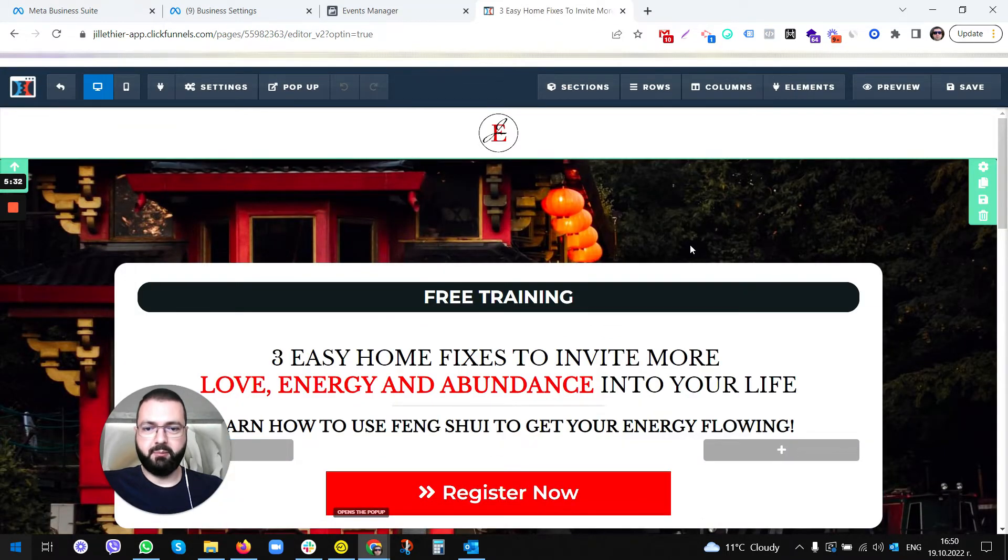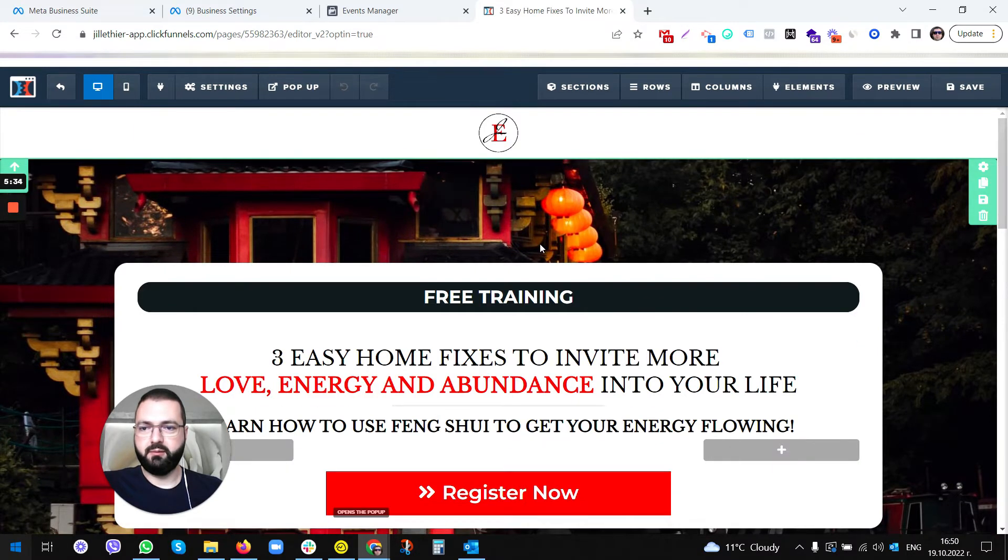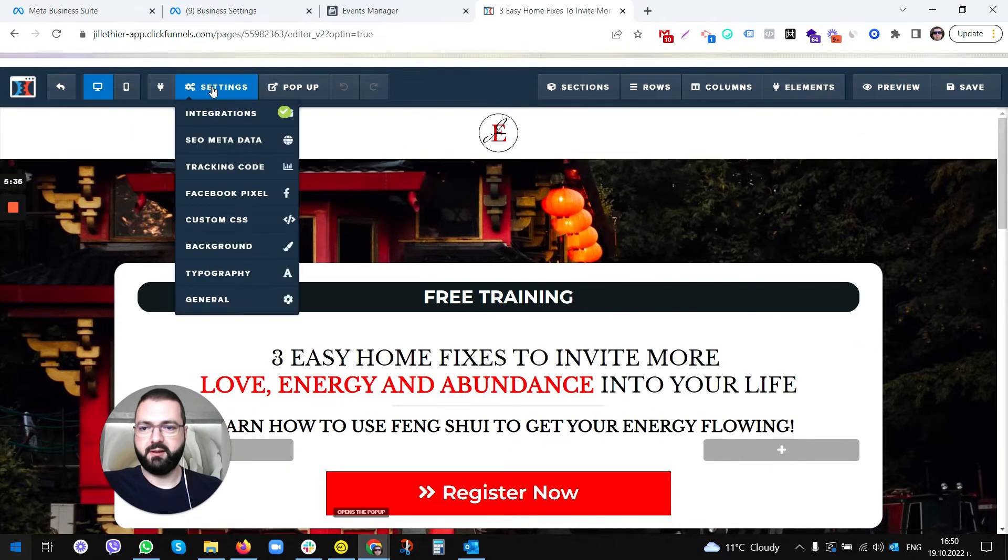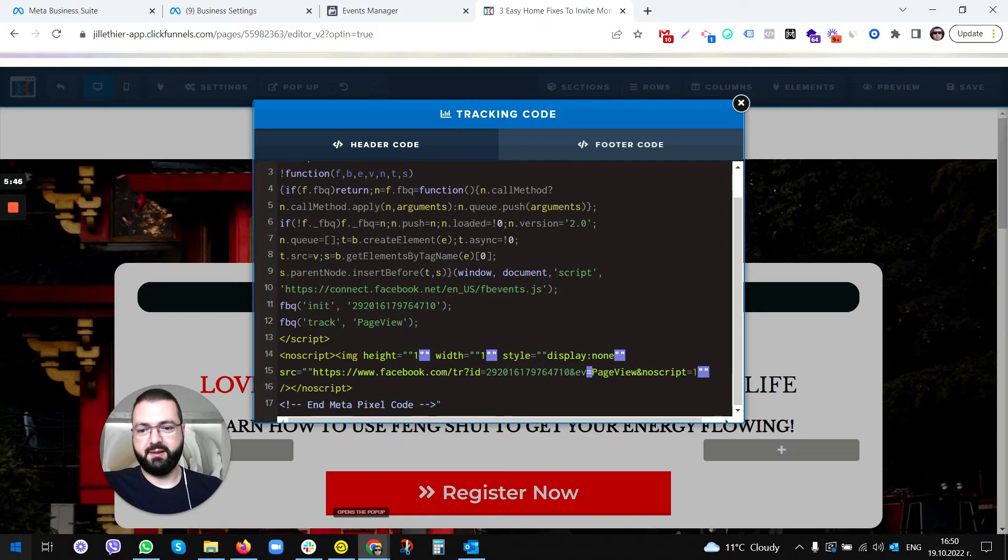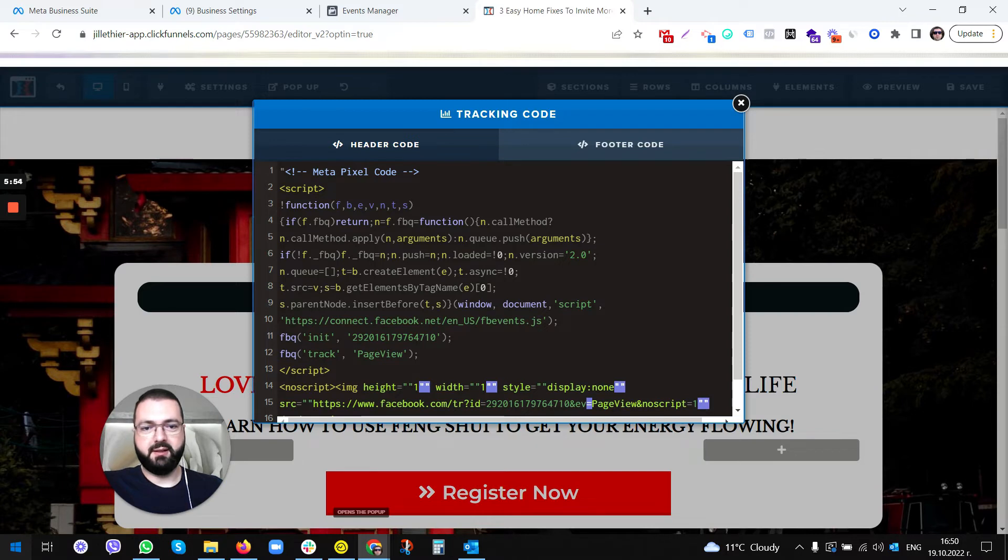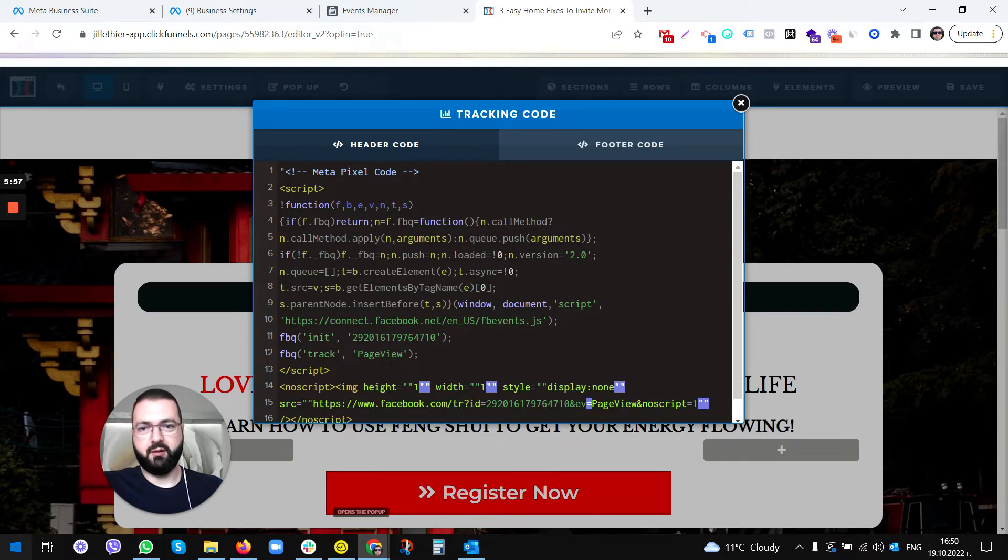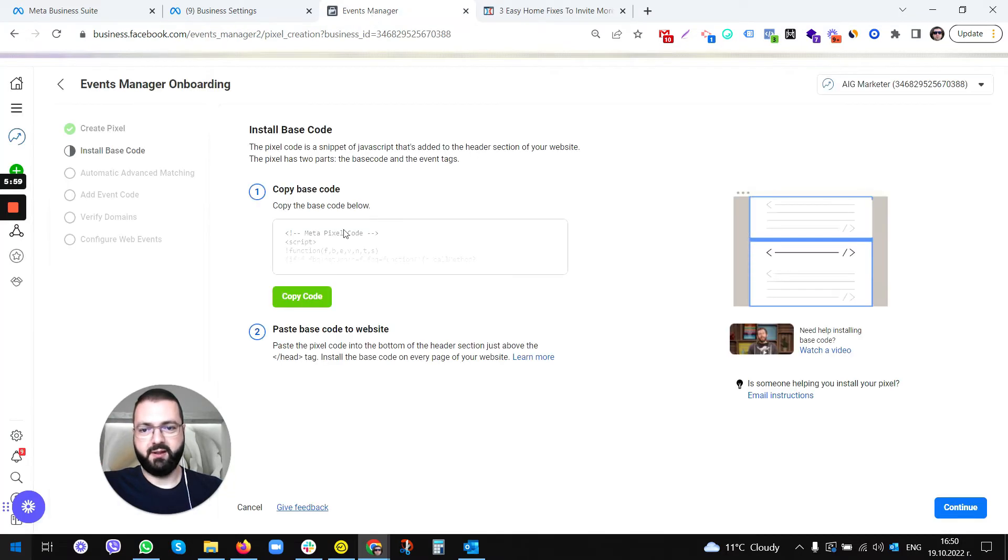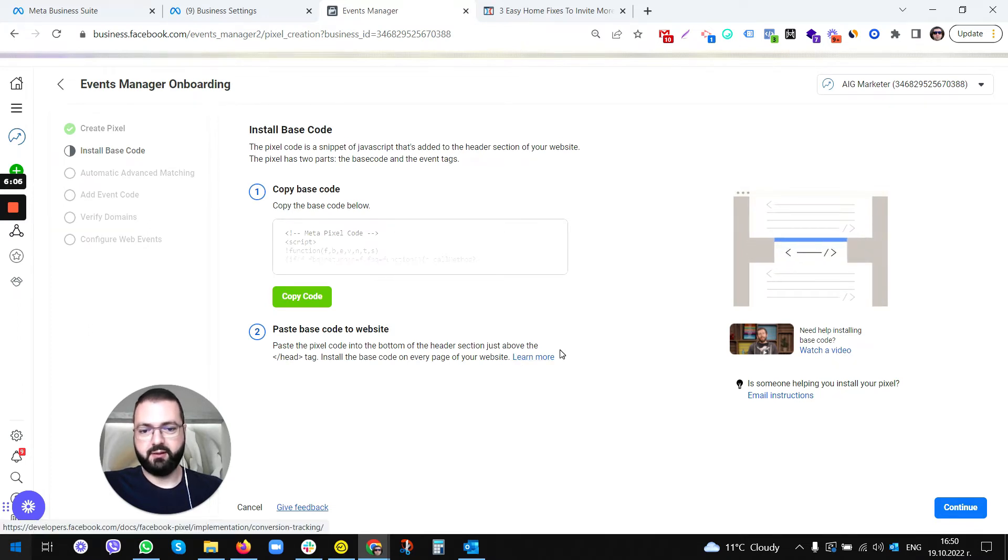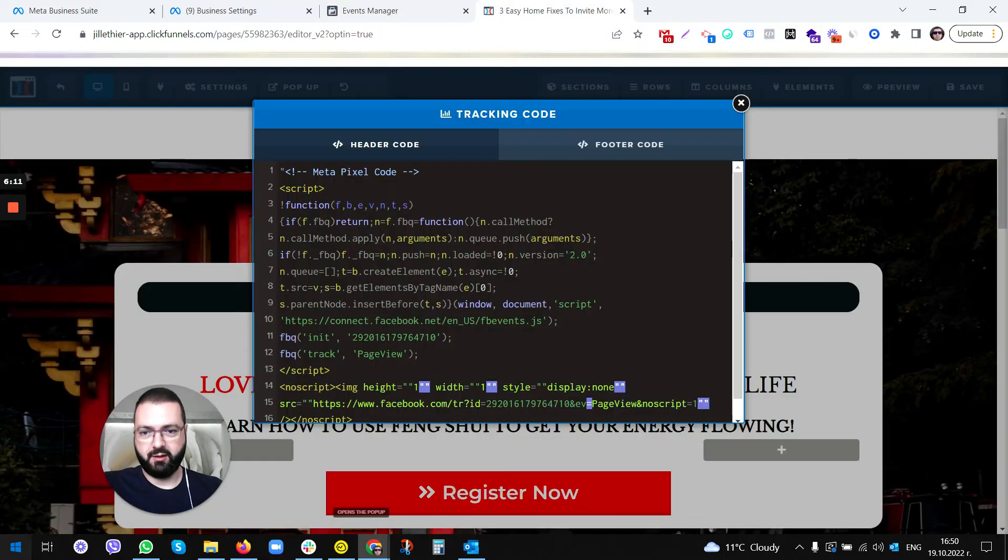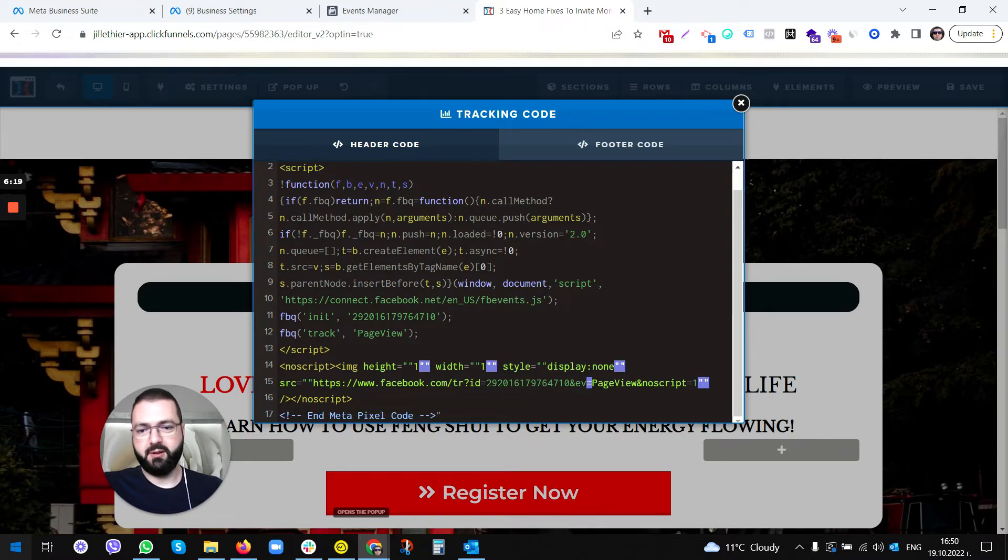Once we are here, you need to go to Edit Page. Once you're in the page, we need to go to Settings, Tracking Code. As you can see, the Facebook code is already installed here on this page. But basically you just pick the Header Code because that's what Facebook says. Facebook says paste the pixel code into the bottom of the header section, just above the head.